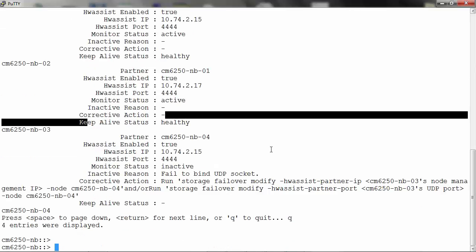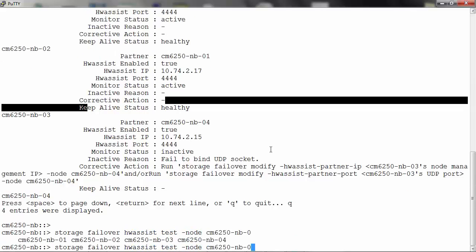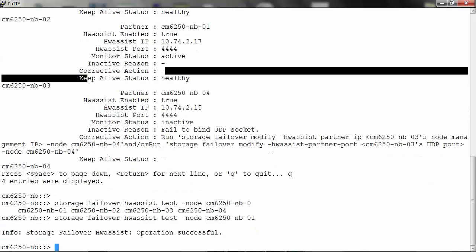You can test a failover by running the following command, which is storage failover hardware-assist test and the node on which you want to test. It will do a failover test and tell you if it was successful or not.